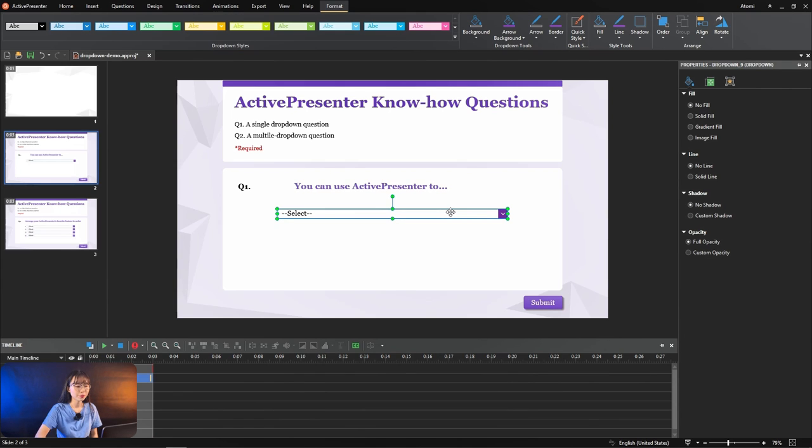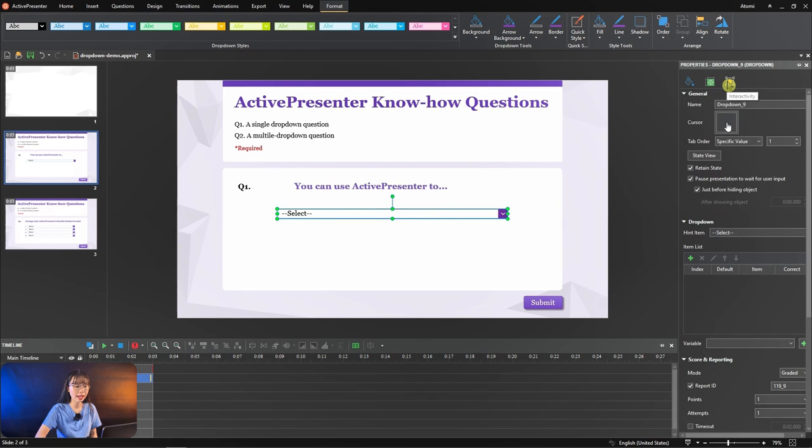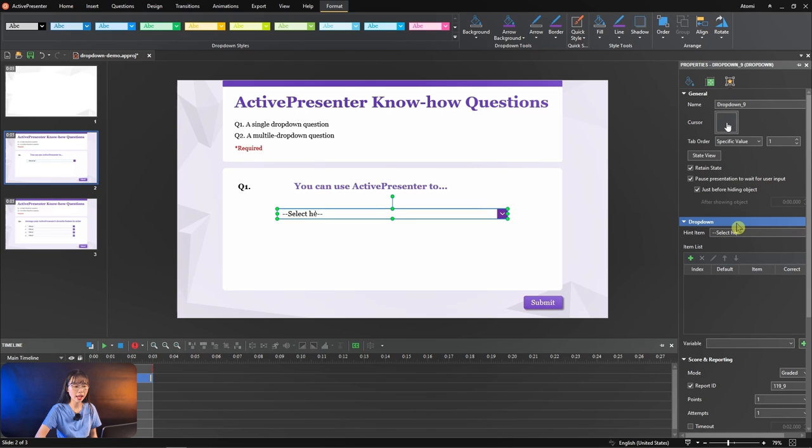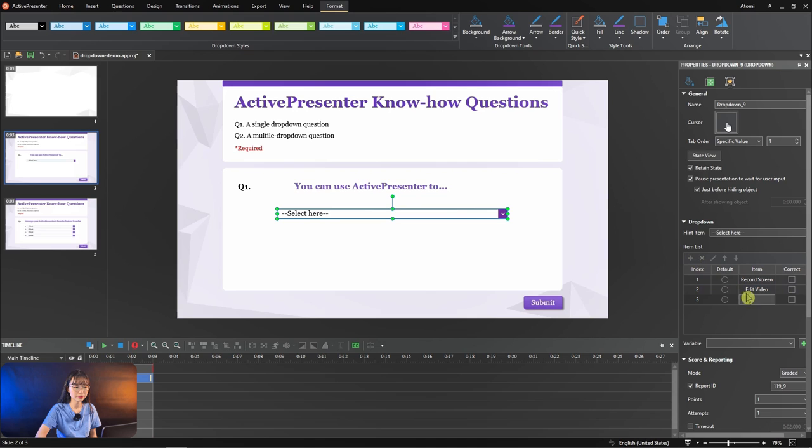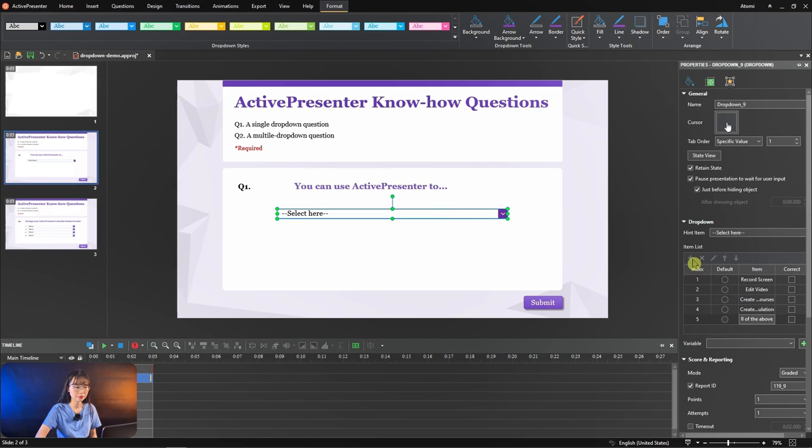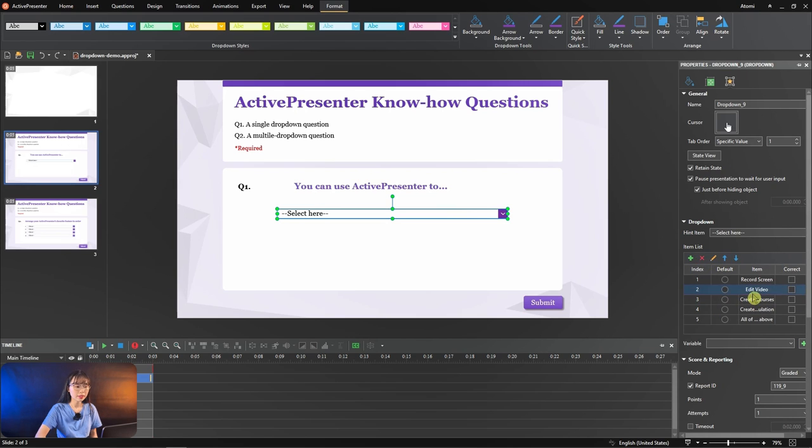So you select the drop-down, then go to interactivity tab, drop-down sections, and you can change the name of the hint item to your liking. You can click the add button and fill in all options. Click the remove button to erase. Click the move item up or down button to change order.